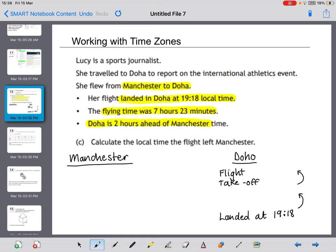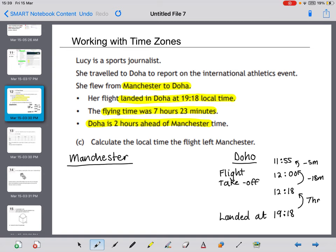The flying time was 7 hours and 23 minutes. I'll start by taking away 7 hours from 19:18, which gets me back to 12:18. Then I've still got 23 minutes to take off — first removing 18 minutes to get to 12:00, then the remaining 5 minutes, which takes me to 11:55. So the flight took off at 11:55 Doha time.